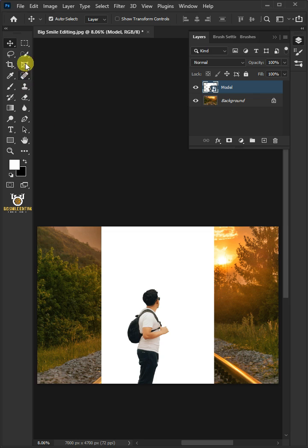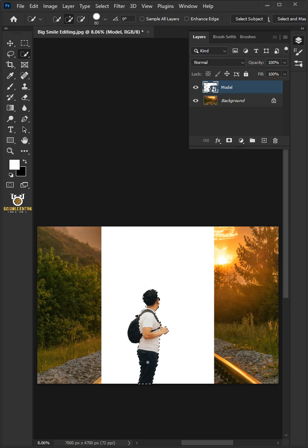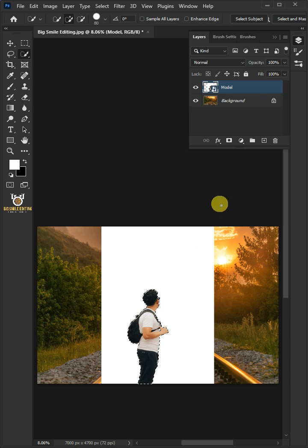Now, open your Quick Selection tool from the toolbar and click and drag over the model to select it. With the selection active, click on the Mask icon to create a mask.